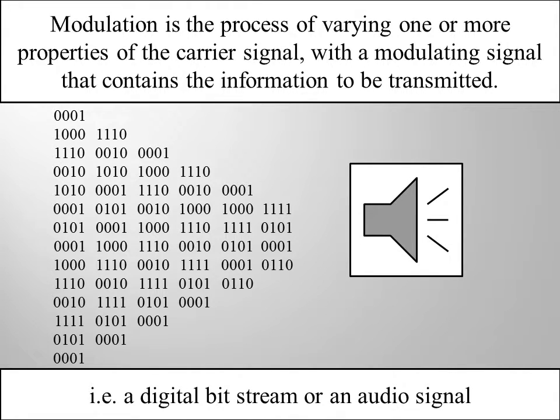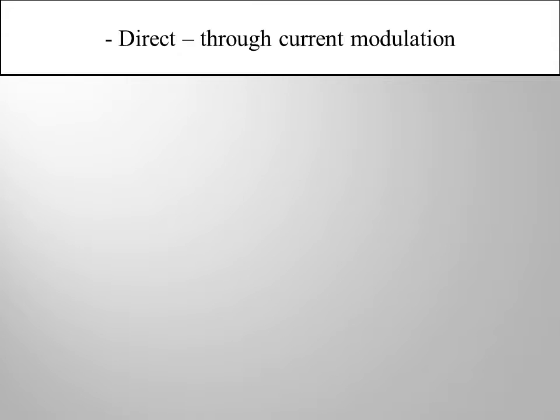So what types do we have of modulation? Well, there's the direct one through current modulation and external through optical modulation.